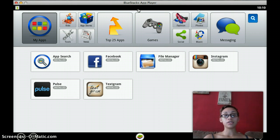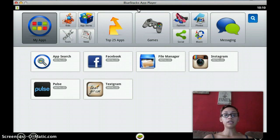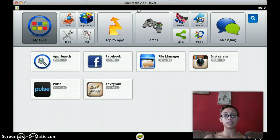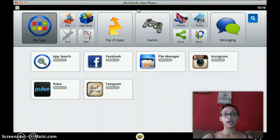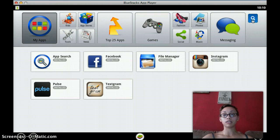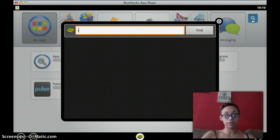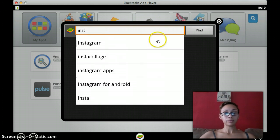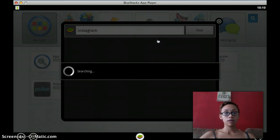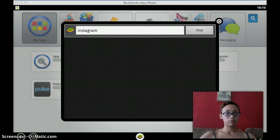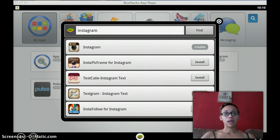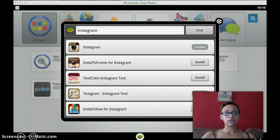The first thing you're going to have to do is download BlueStacks app player. Once you get into BlueStacks, what you're going to need to do is download your Instagram and your file manager. The way you're going to do that is simply by clicking on the search button and you're going to type in Instagram and a list of options will come up for you.